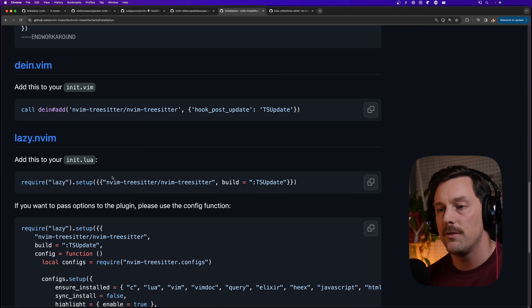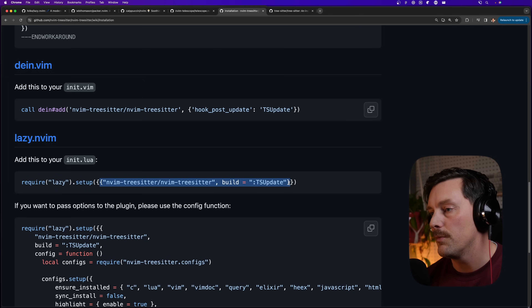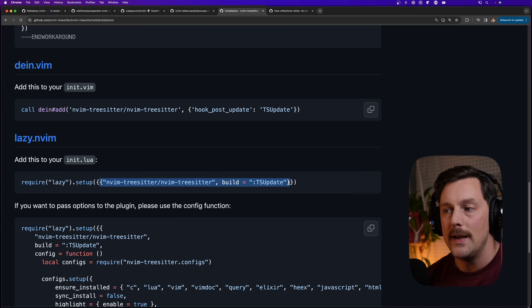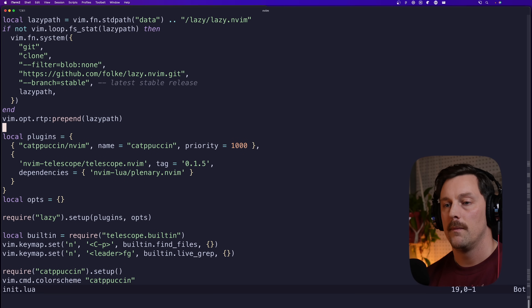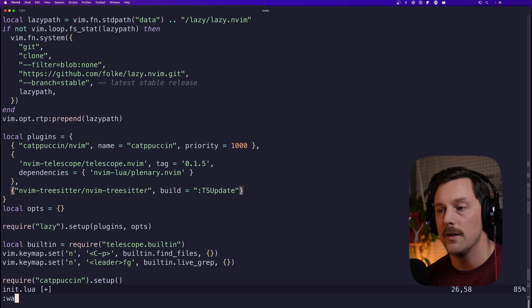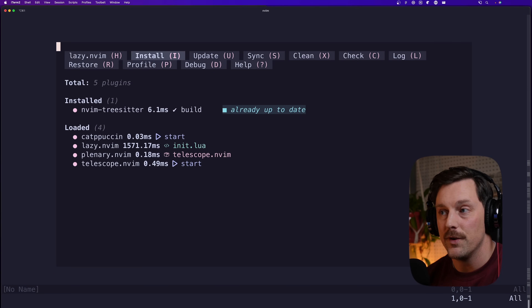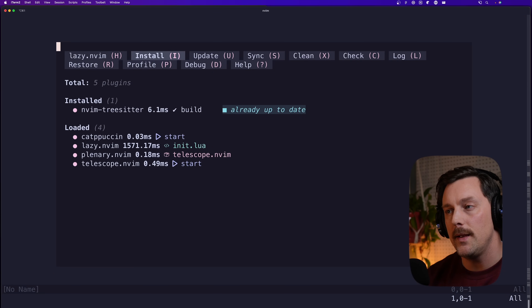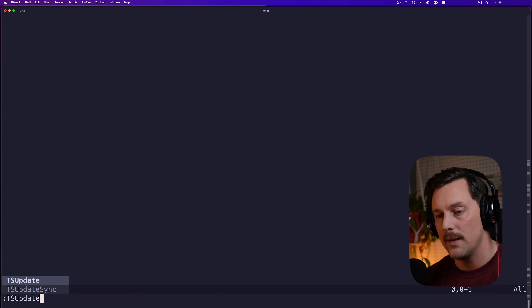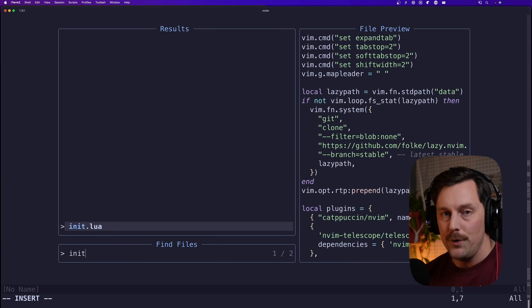Let's install tree-sitter. We add it to our plugins table — it comes with a build command that calls `TSUpdate`, which updates tree-sitter itself. After adding it and reopening NeoVim, tree-sitter is installed. Running `:TSUpdate` confirms all parsers are up to date. Let's go to our init.lua file using Telescope.